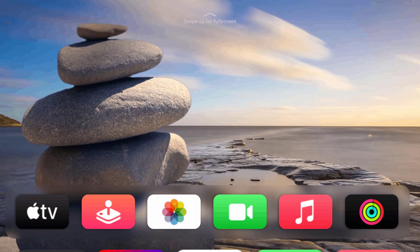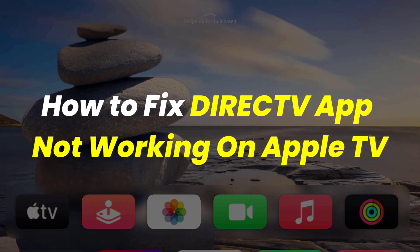Hey guys, in this video I'm going to show you how to fix DirecTV app not working on Apple TV.